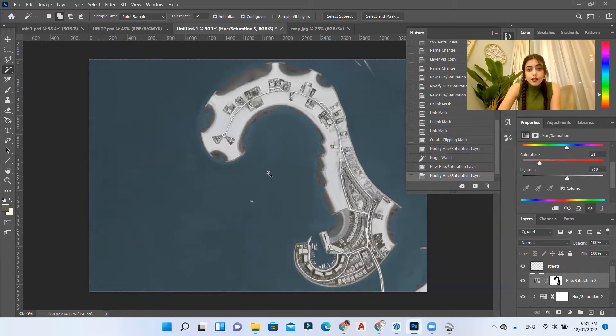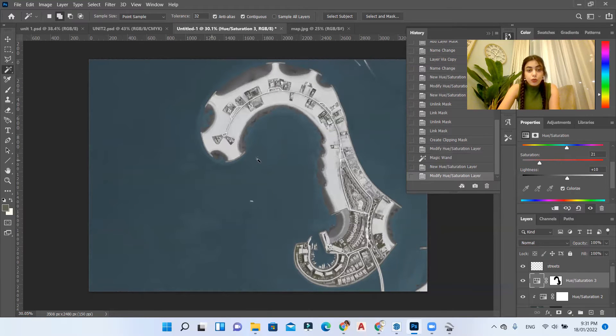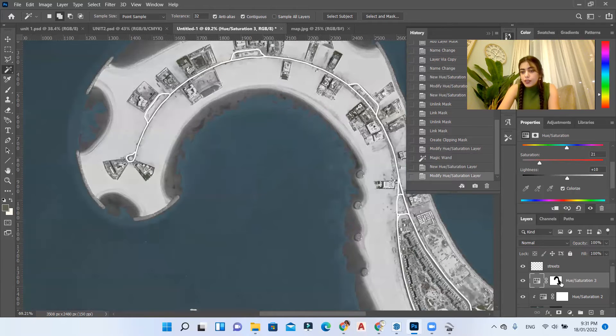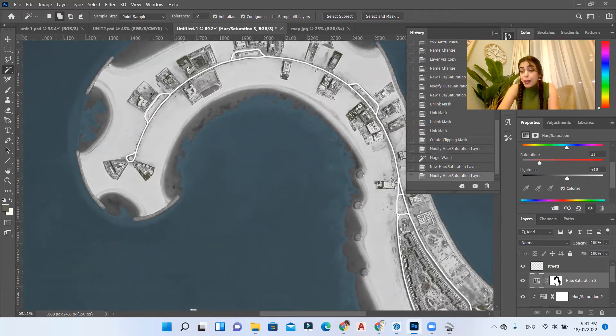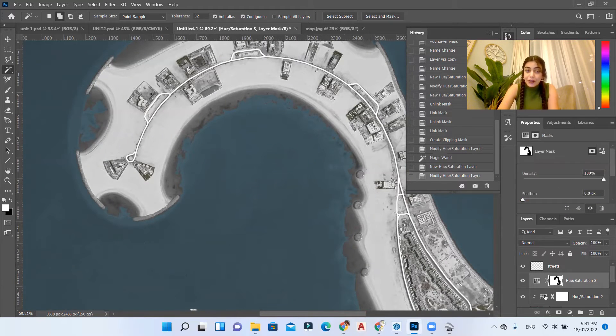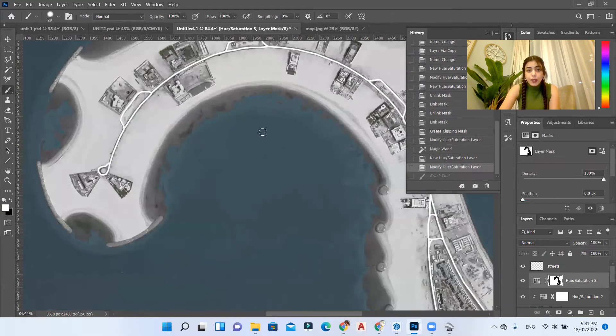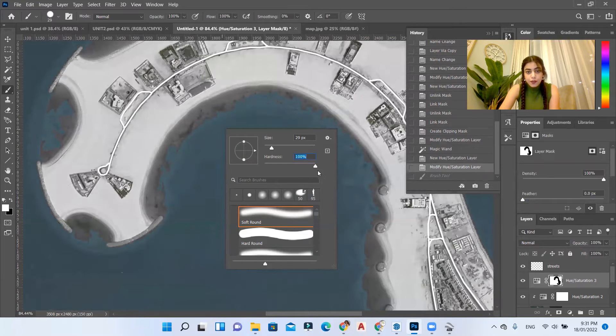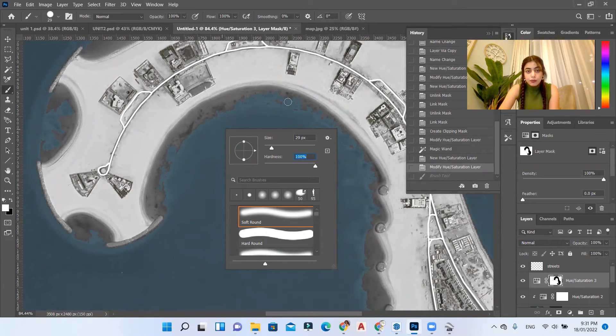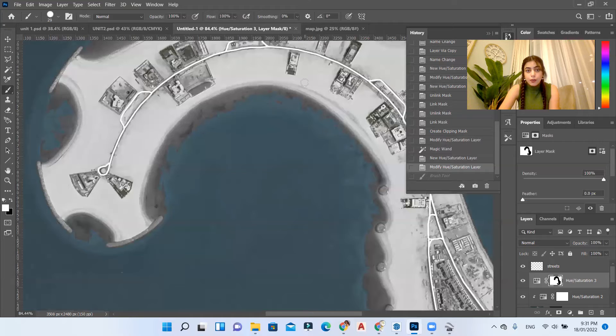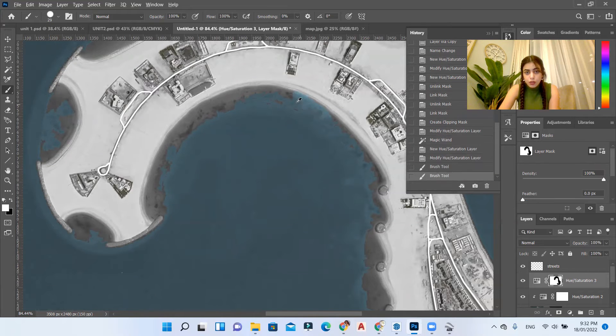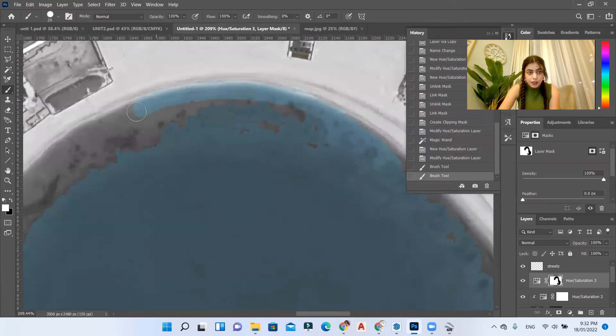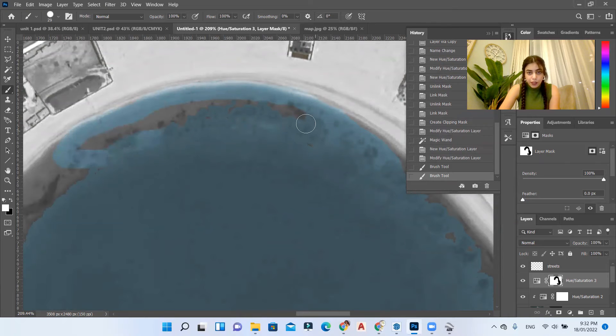As I said, because we've used the magic tool the selection is not perfect. So for that I'll go to my mask layer and use my brush on a very hard selection with the size that I want to go over the selection and select my water body perfectly.